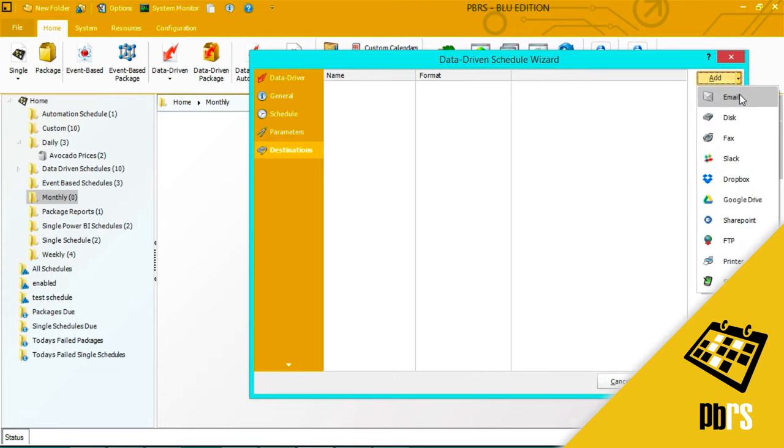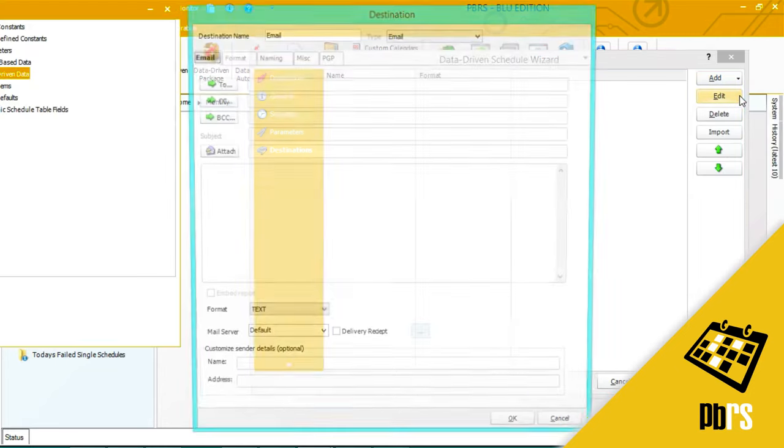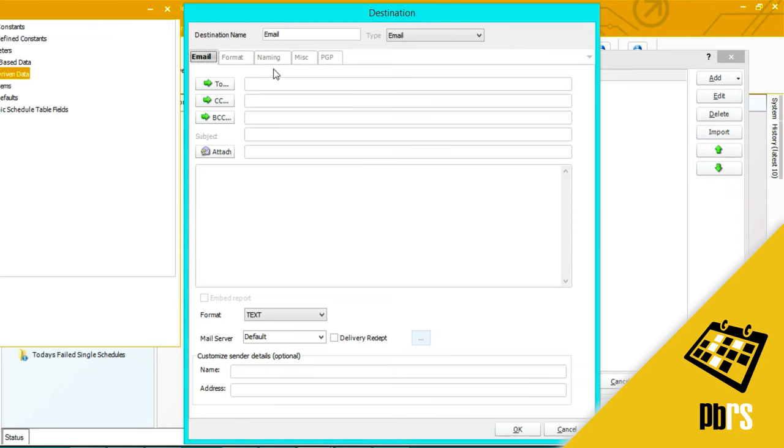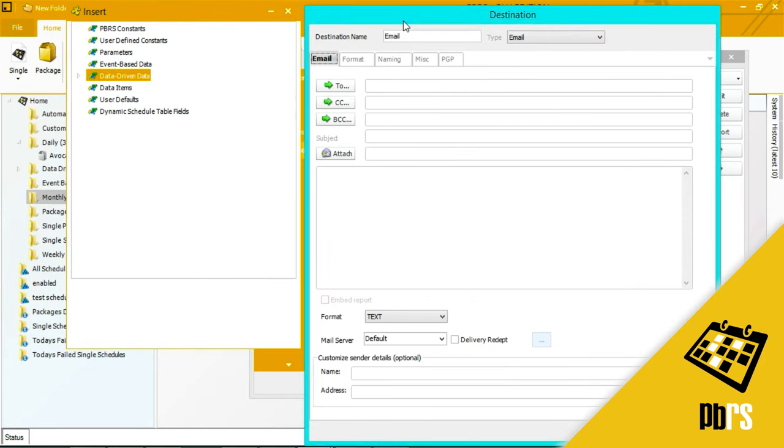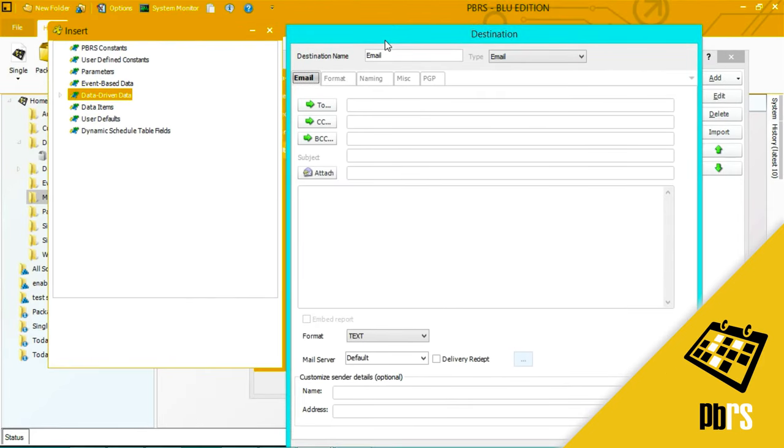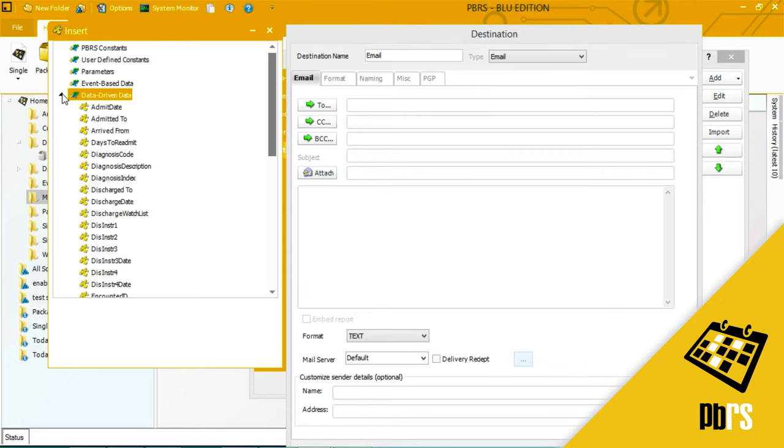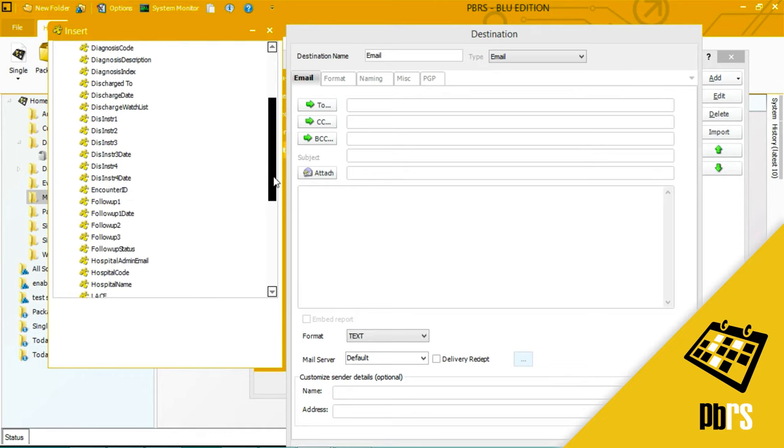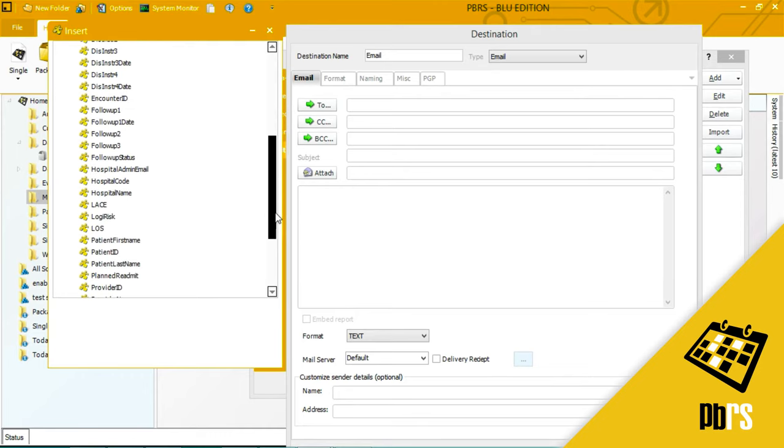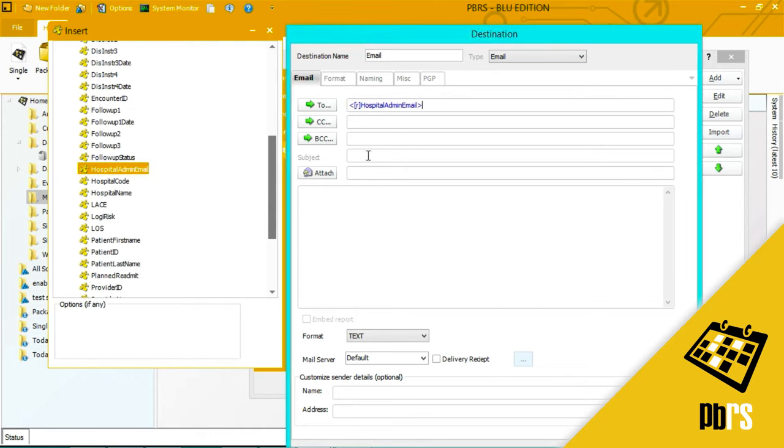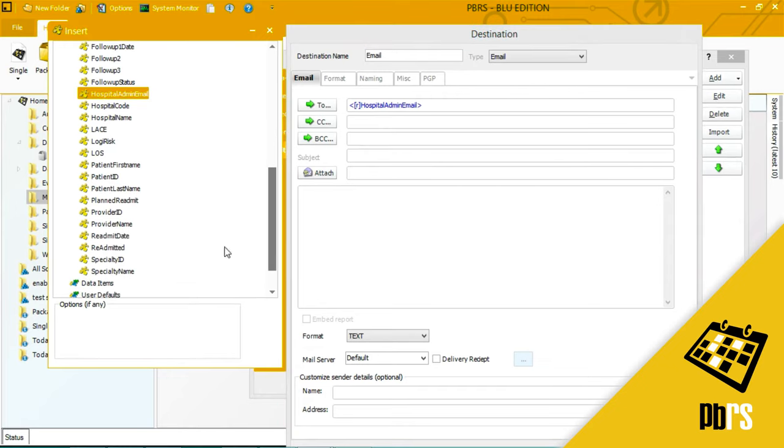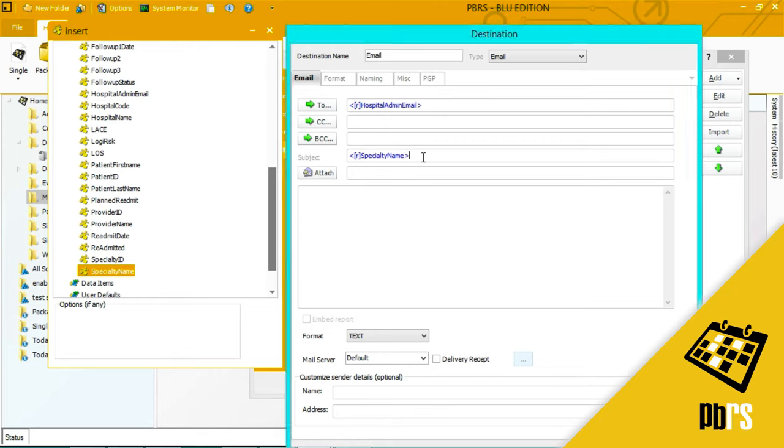And this is the email destination tab. So instead of having a static email I'm going to get the emails from my database. So I want to have my hospital admin email entered here. I'm also going to have the specialty name in the subject.